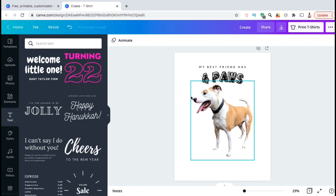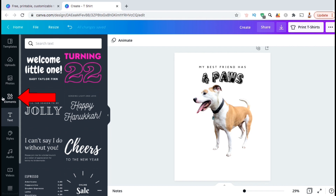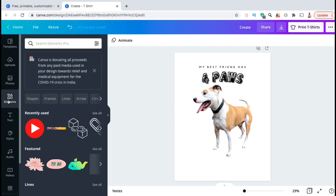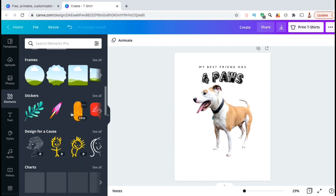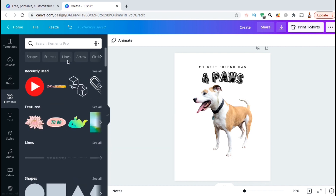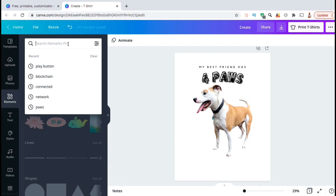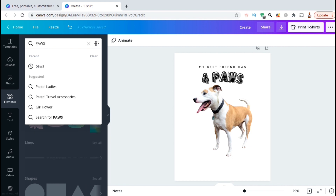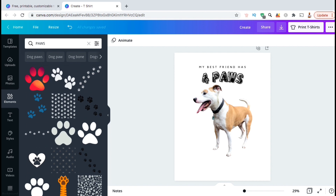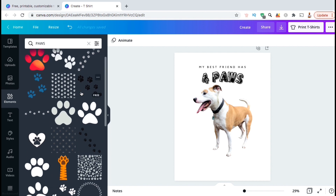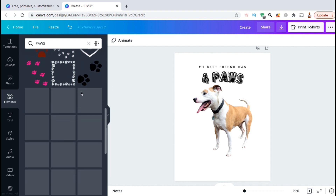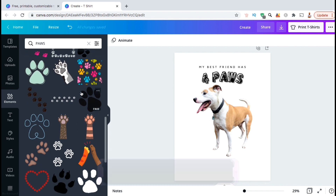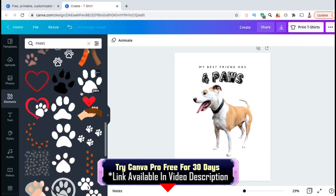I think I'll add some graphics to the background. Let's look at the menu on the left-hand side and click on the Elements tab. Here you can search through tons of different elements such as lines, shapes, frames, and tons of other graphics available on Canva. For my design, I think I'll add some paw prints to the background. Let's go to the search bar at the top and search for paws. Canva has tons of different graphics you can search for in their library, but just like the other templates, they have some free ones and you'll need a Canva Pro account to access the entire library.